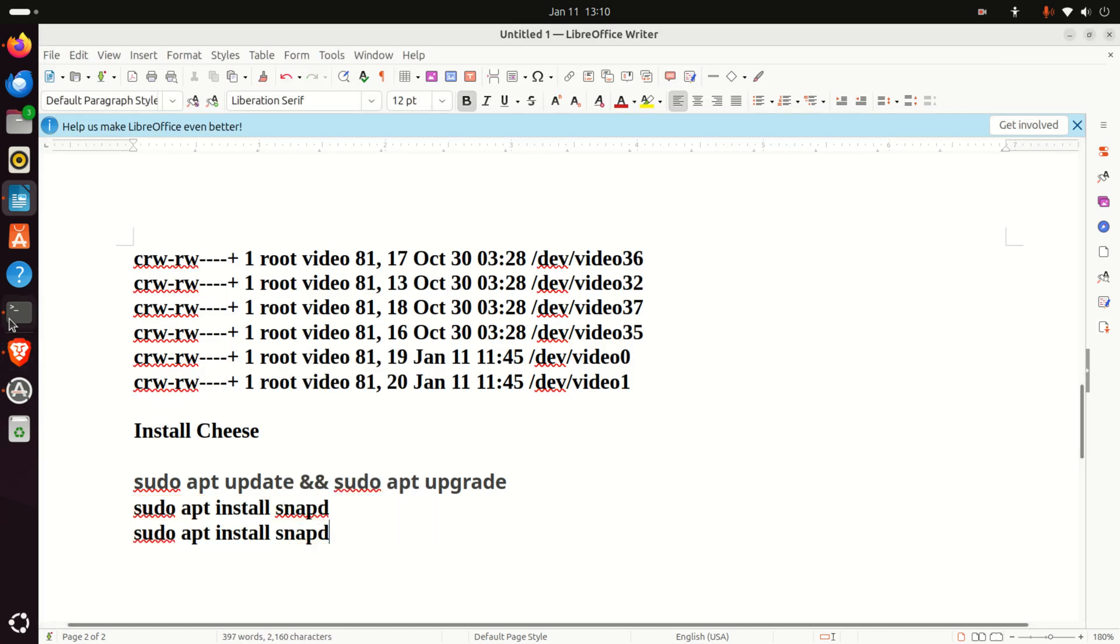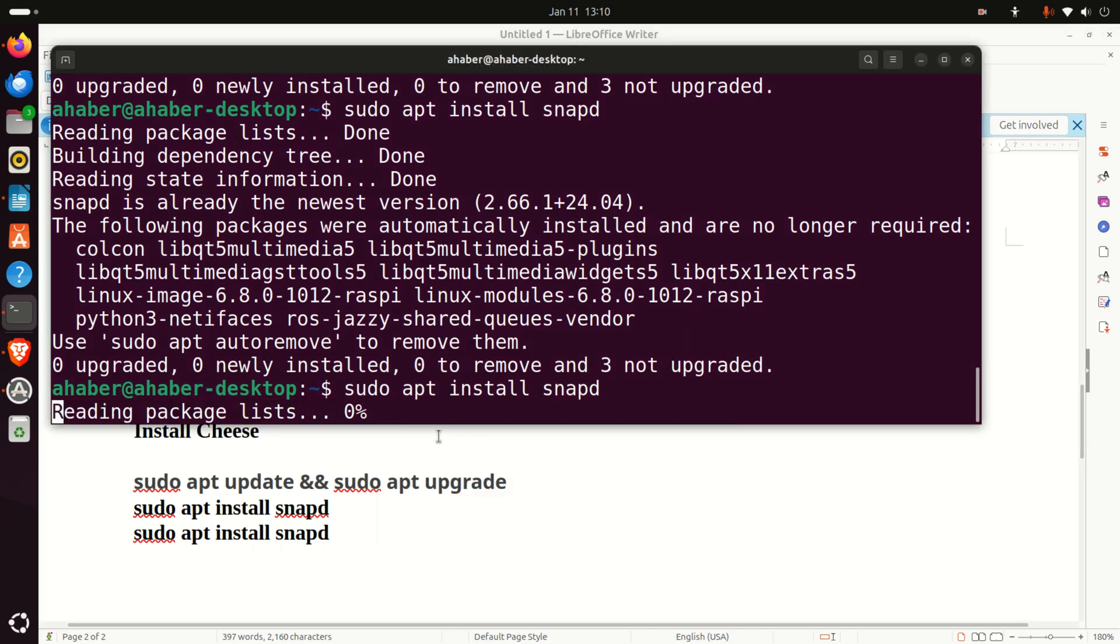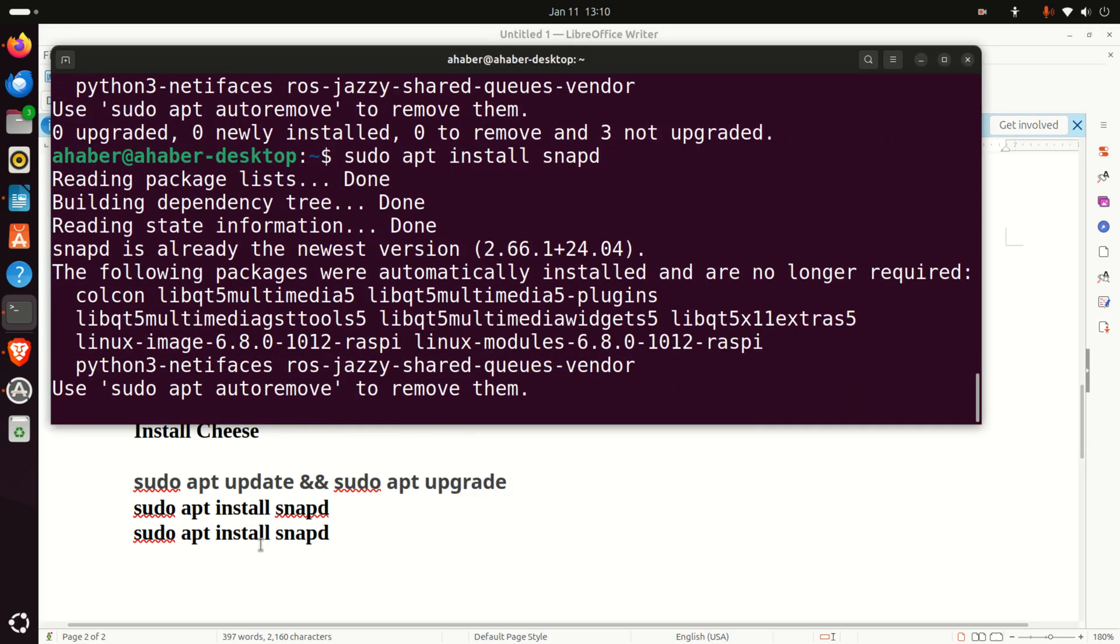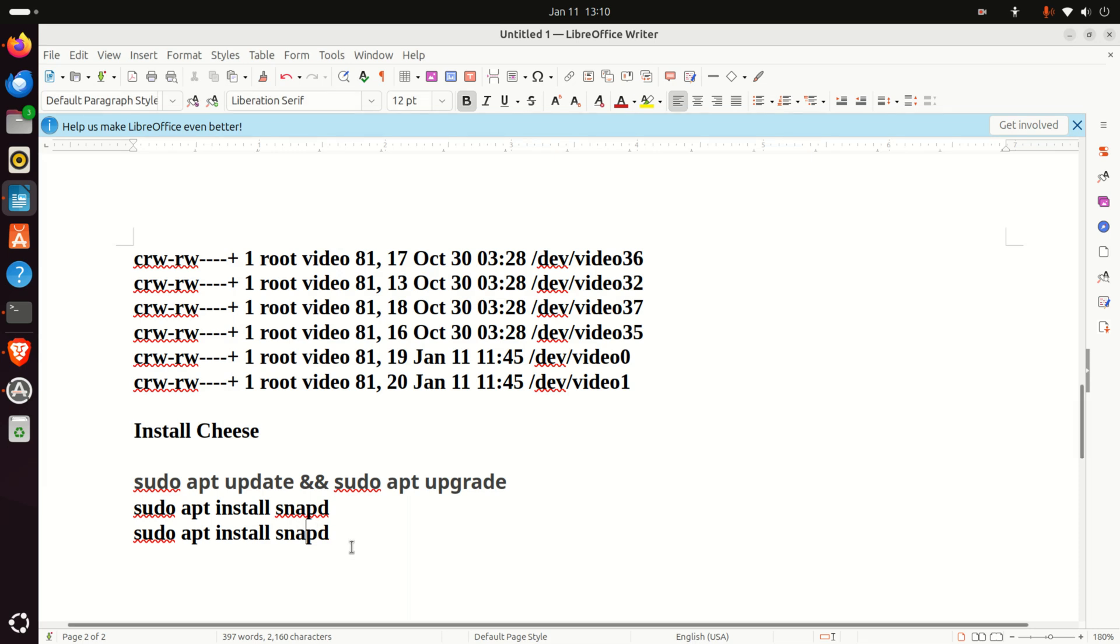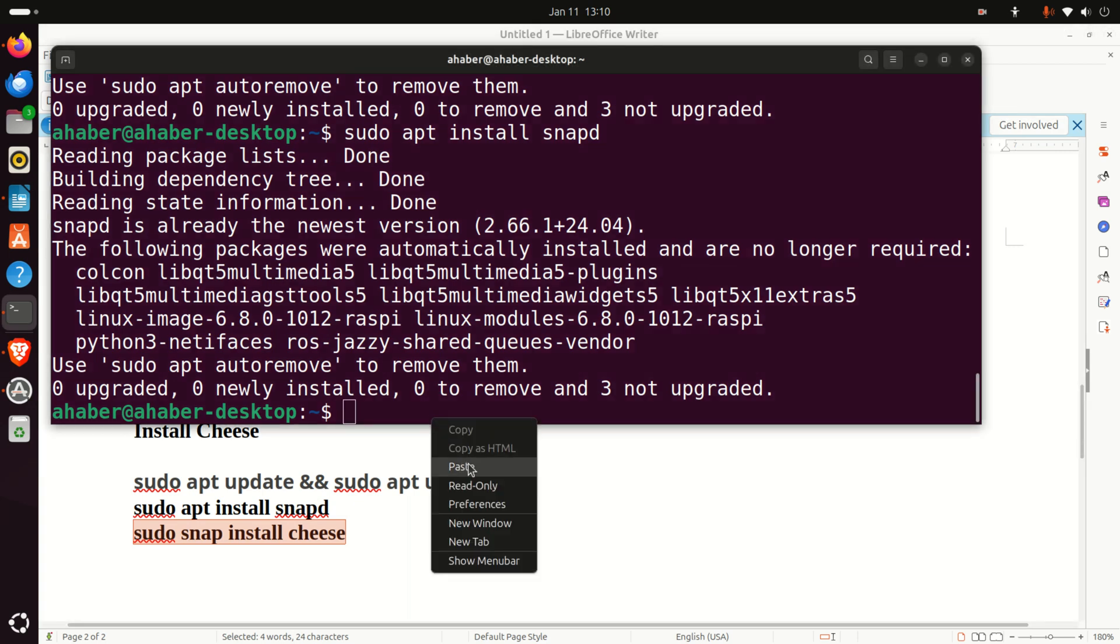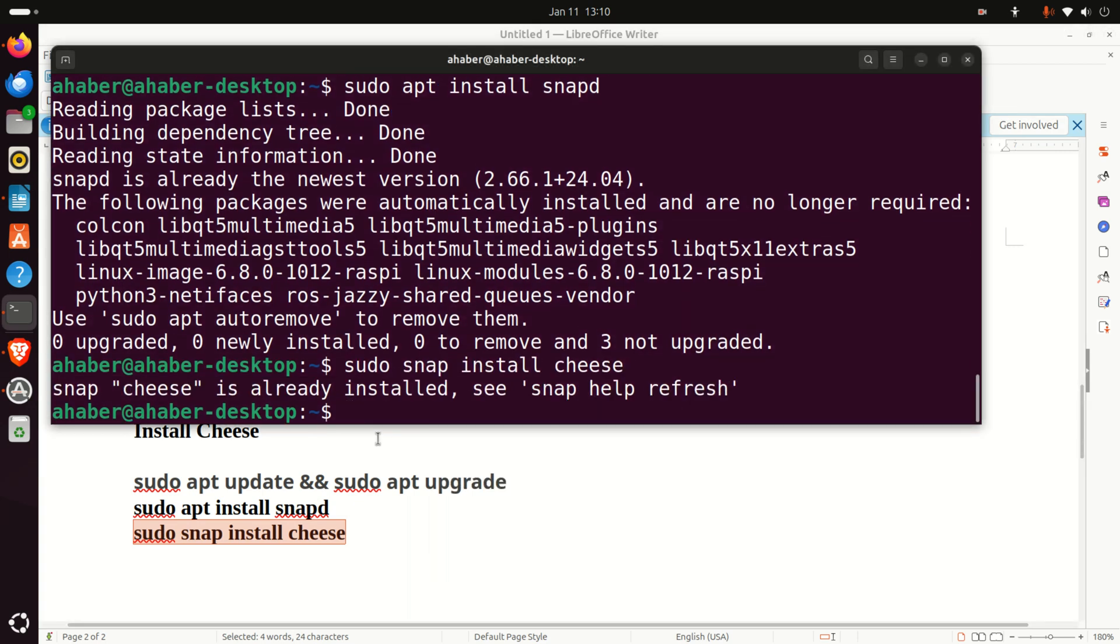To install Cheese, simply run this command. I made an error here, and let me install Cheese. As you can see already here, Cheese is installed on my system. However, in your case, you will see the installation process.